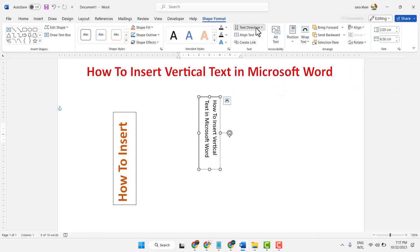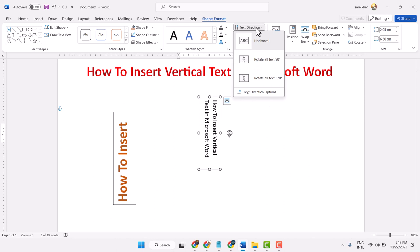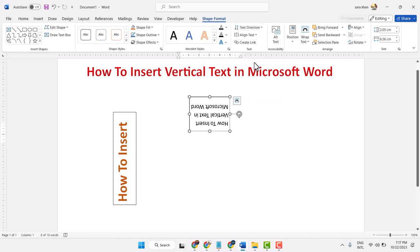Another option is Text Direction, which rotates all text to 90 degrees.